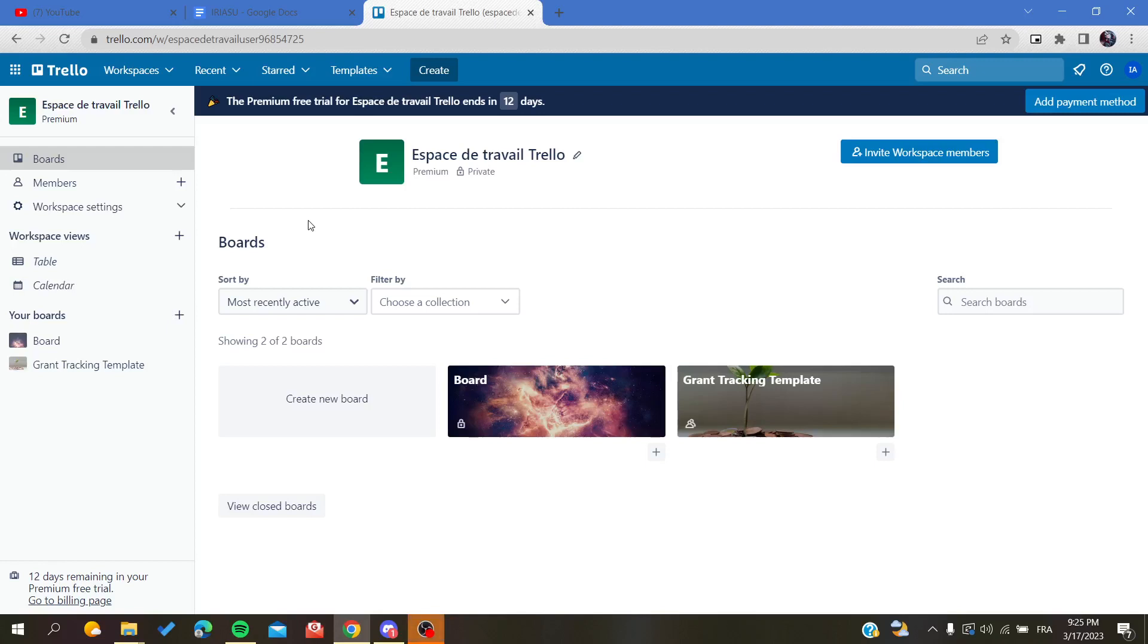Hello guys and welcome to a new brand video. Today I'm going to show you how to stack your lists in your board in the Trello web application. So the first thing that I would need you to do now is to open your Trello website.